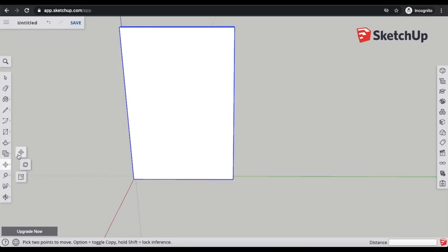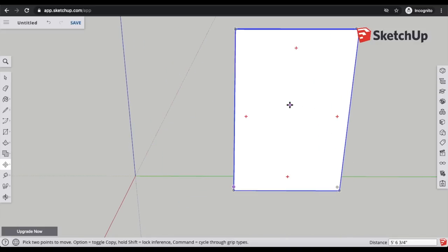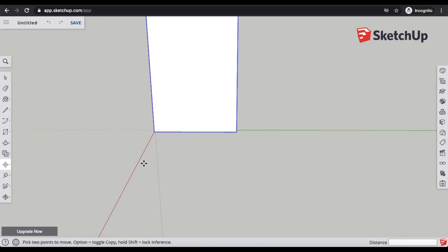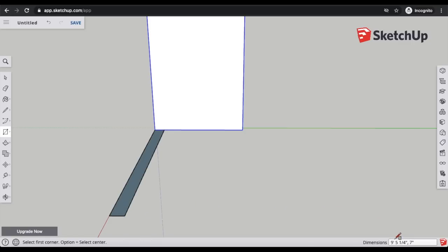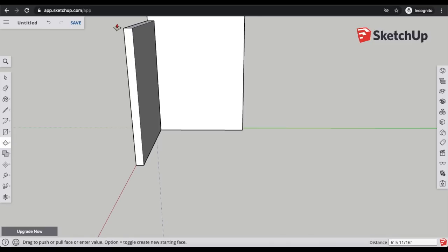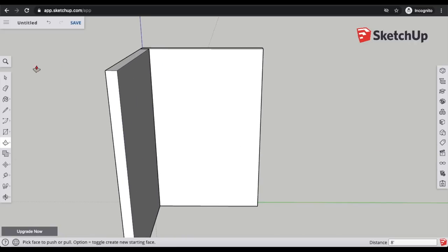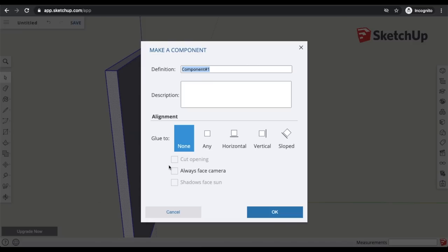Now when I move the wall, I move the entire wall. I'll make the second wall: click the rectangle tool, go back to the corner, drag it out, and enter the measurements — 60.5 inches by 4.5 inches. Then take the push-pull tool and pull it up to 8 feet. I'll triple-click, right-click, make component, and call it 'wall two.'